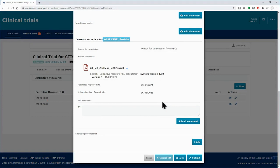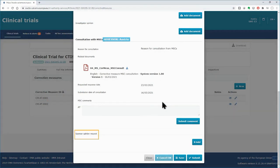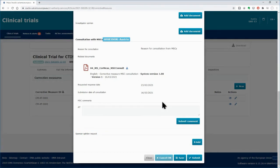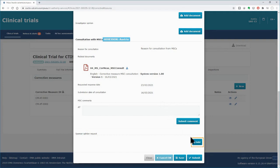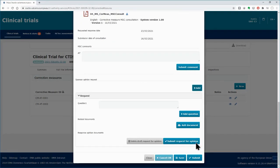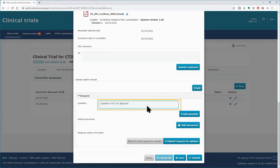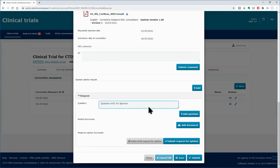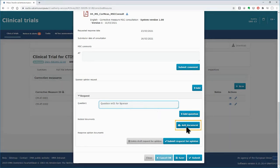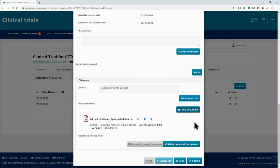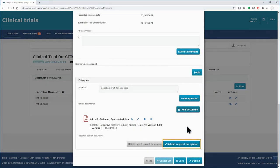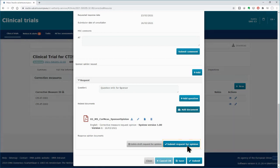Back to the corrective measure form, go to the Sponsor's Opinion Request area. If no immediate action is required, you shall request the Sponsor's Opinion on the corrective measure. Click on the Add button to expand the area for the Sponsor's Opinion Request. You need to type your question in the respective field. Use the 'Add Question' button if you need to include more questions in your request. Use the 'Add Document' button if you need to add supporting documents. After filling in the details of the request, click on the button 'Submit Request for Opinion'.